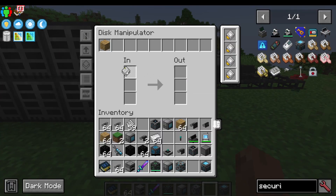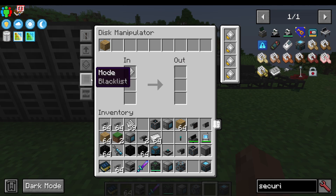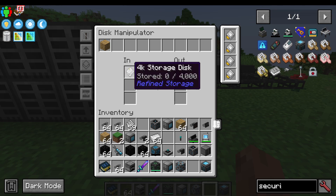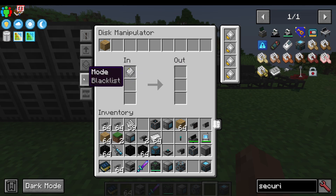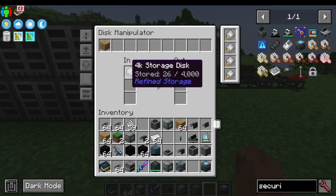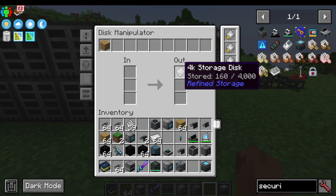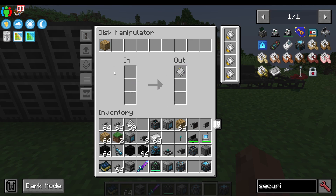As you can see, nothing is happening and that's because I'm blacklisting the oak planks. But if I whitelist them, you can see the oak planks are now flowing out of the system and into my storage disk. And that is how we extract into a disk from the Disk Manipulator.